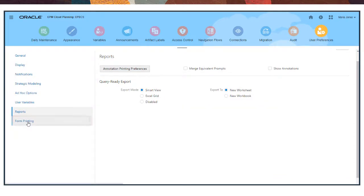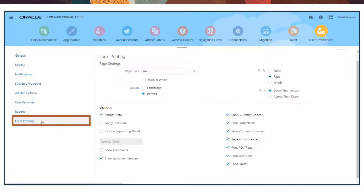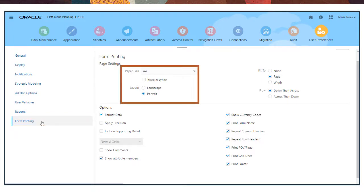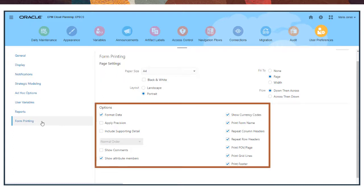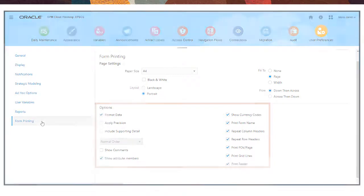Finally, use form printing to specify the form data to print and to set options such as the paper size, page orientation, the content to print such as reporting detail, comments, currency codes, and headers.